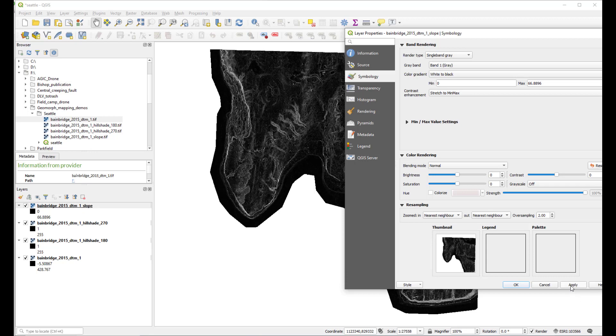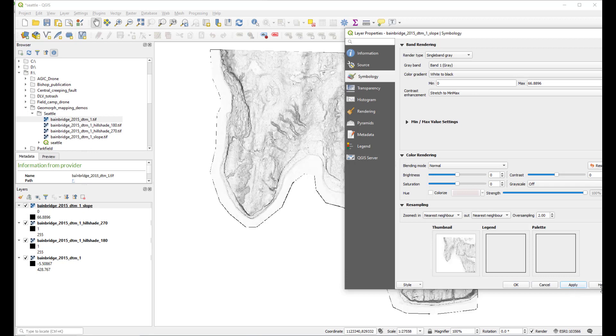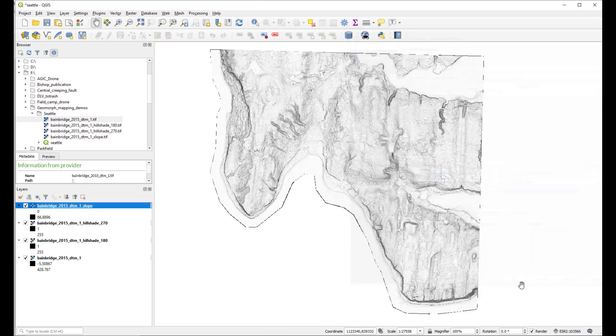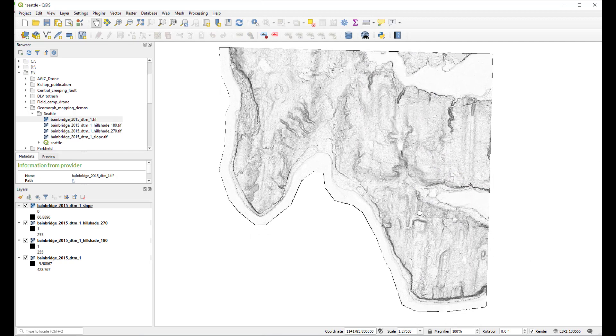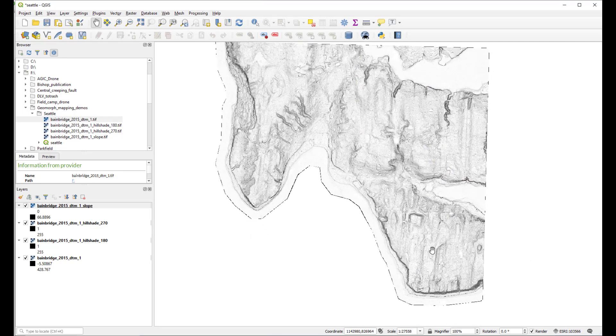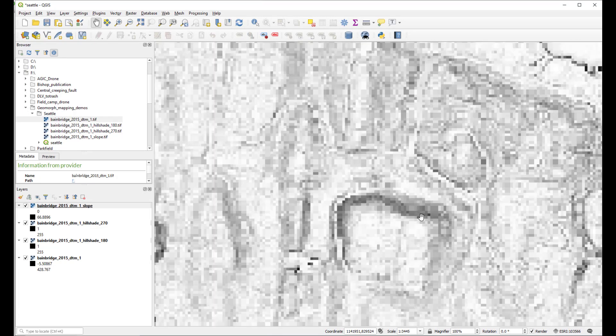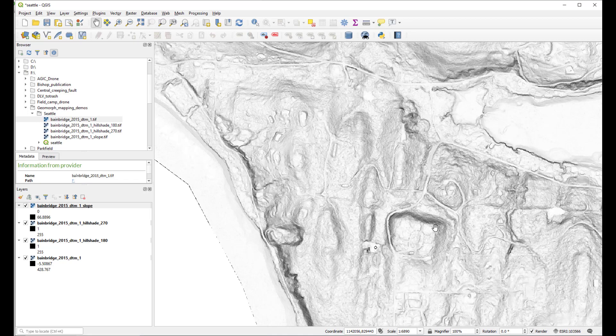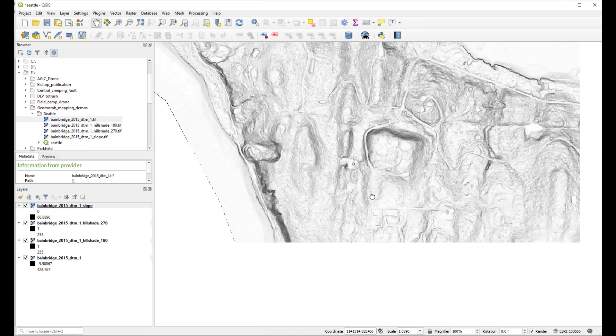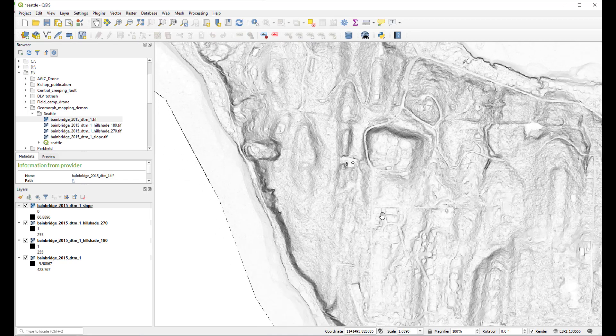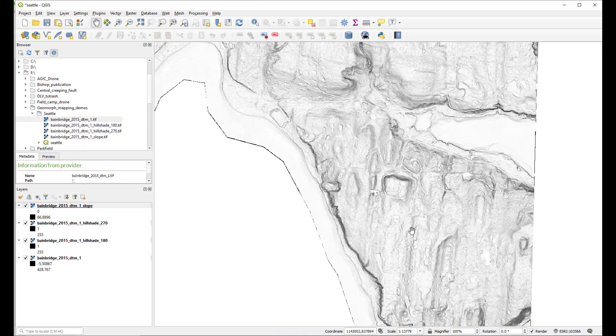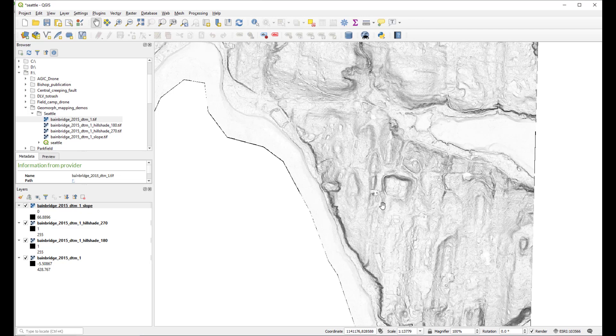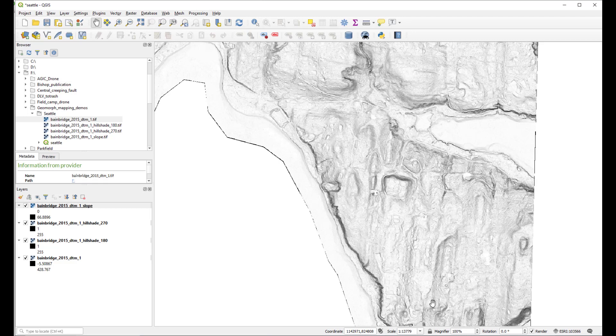Here is our slope map. Areas with high slope are black, areas with lower slope are white. The slope map highlights features that have north-south orientation as well as east-west orientation.